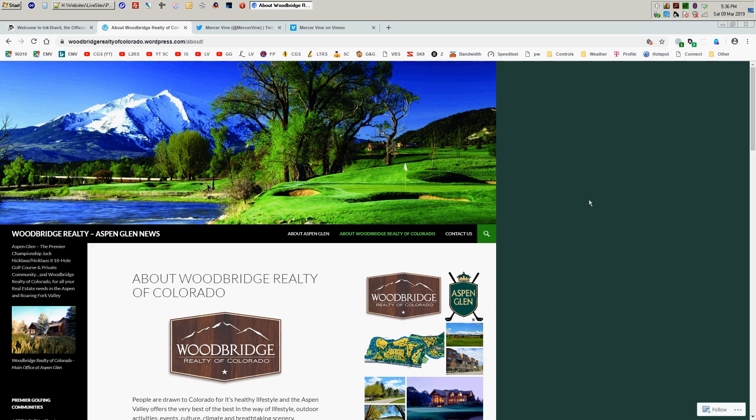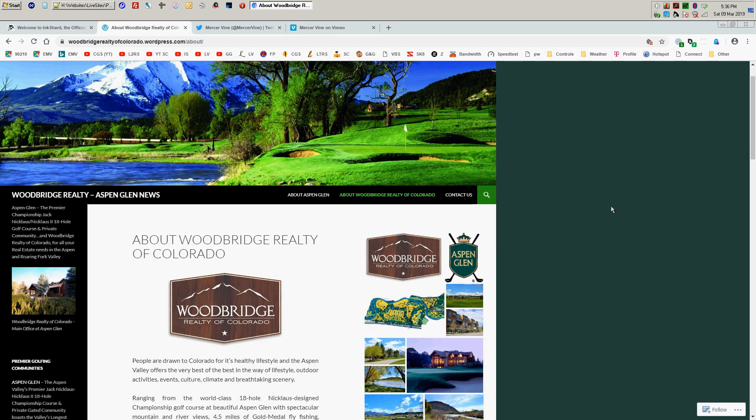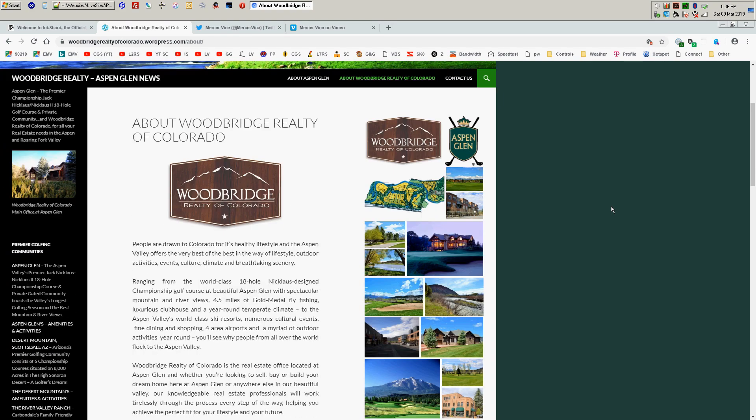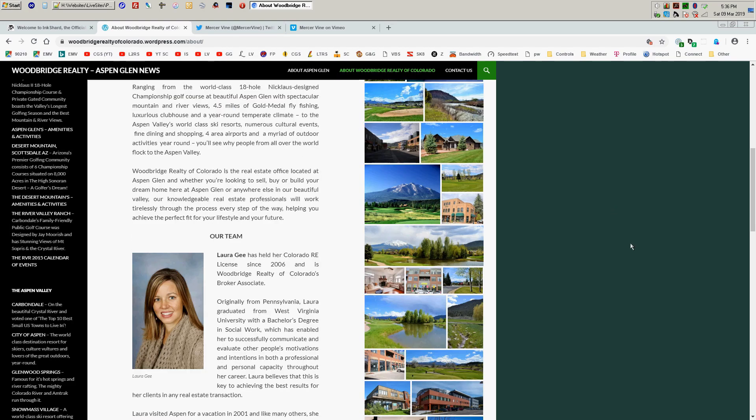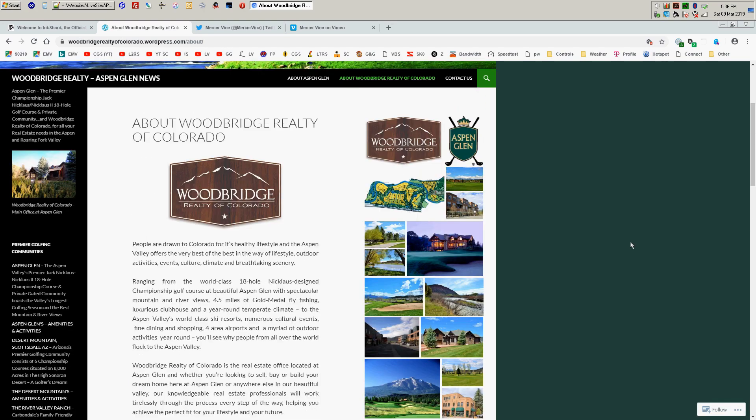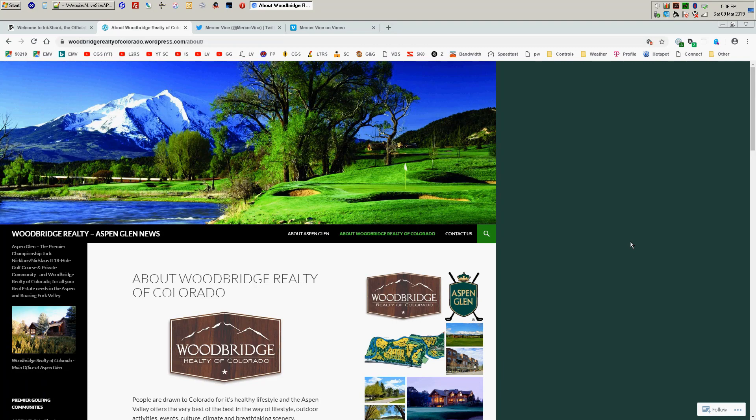Woodbridge Realty of Colorado. And this is actually a site that they put up themselves before I came along and started assisting them with things.